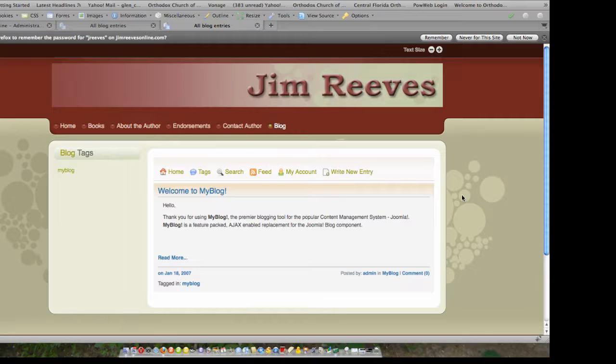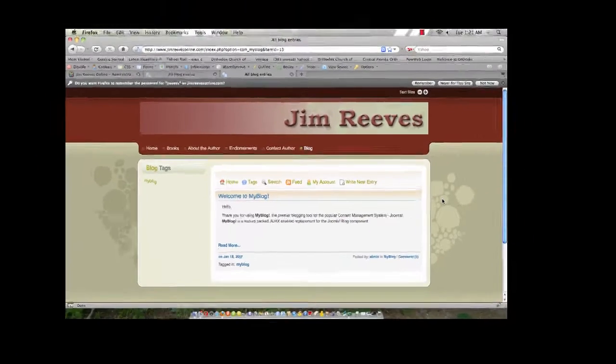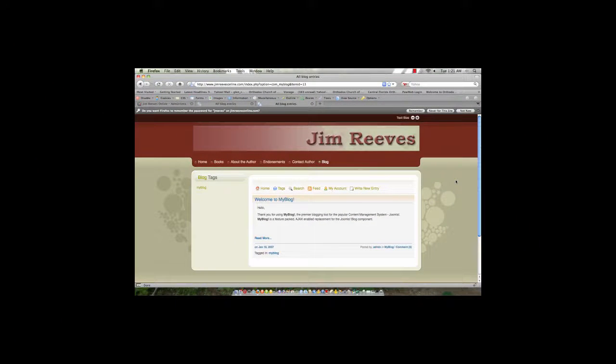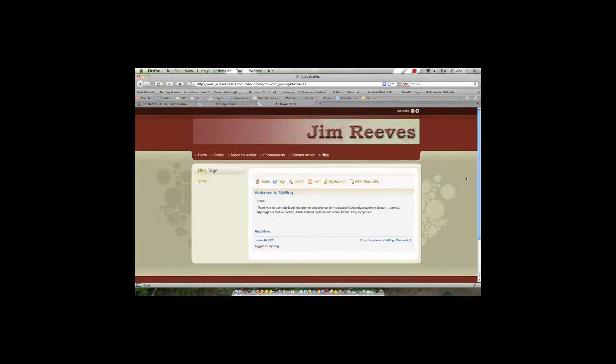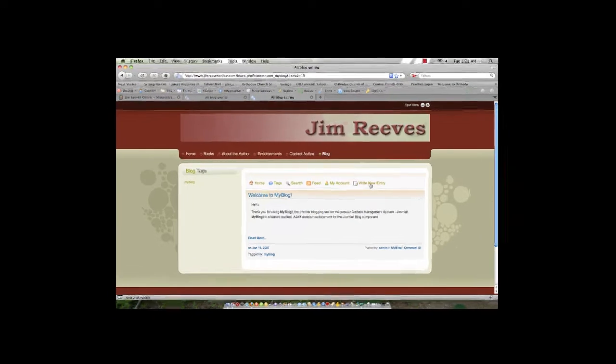MyBlog can be used in a multi-blogger environment or it can be used to run your own personal blog as part of your Joomla content management system. What we are going to do now is look at writing a new entry.